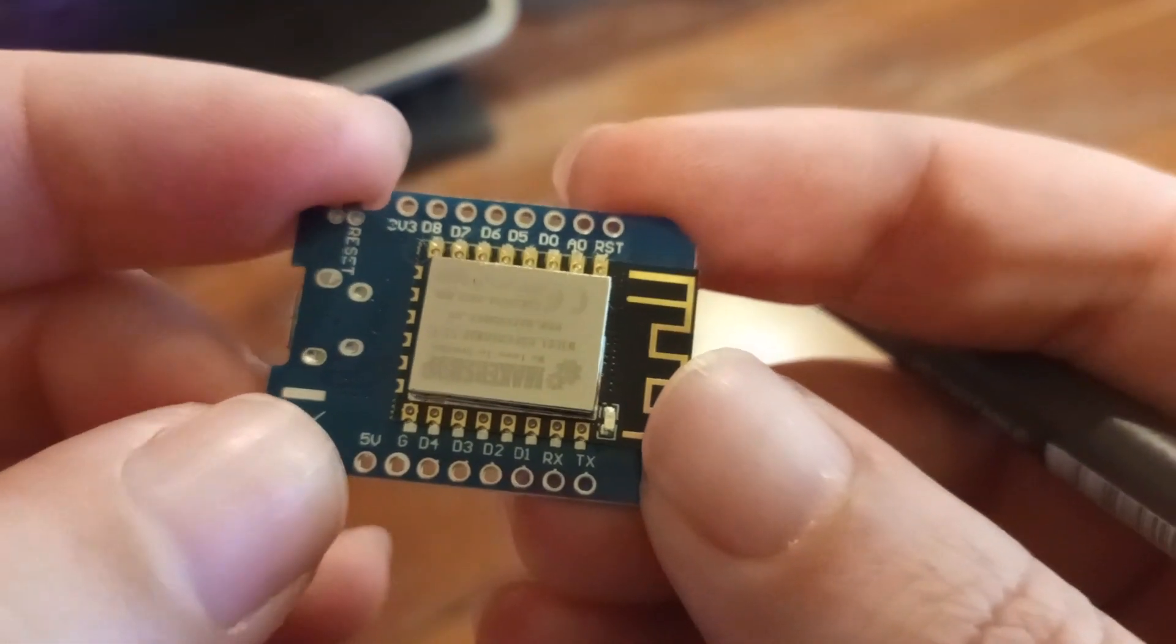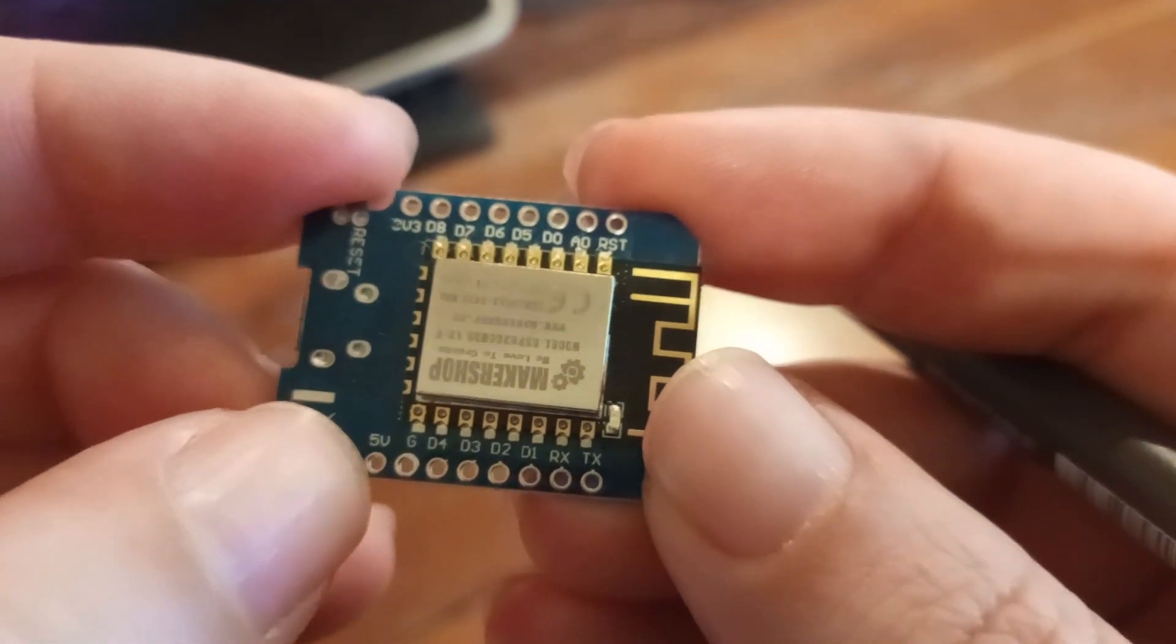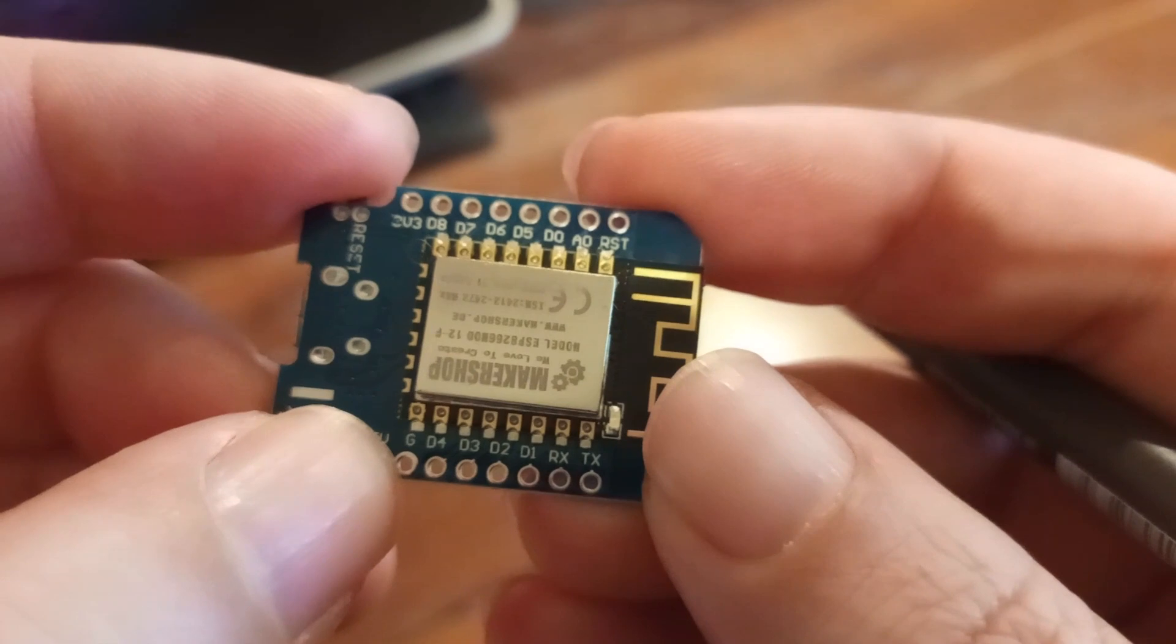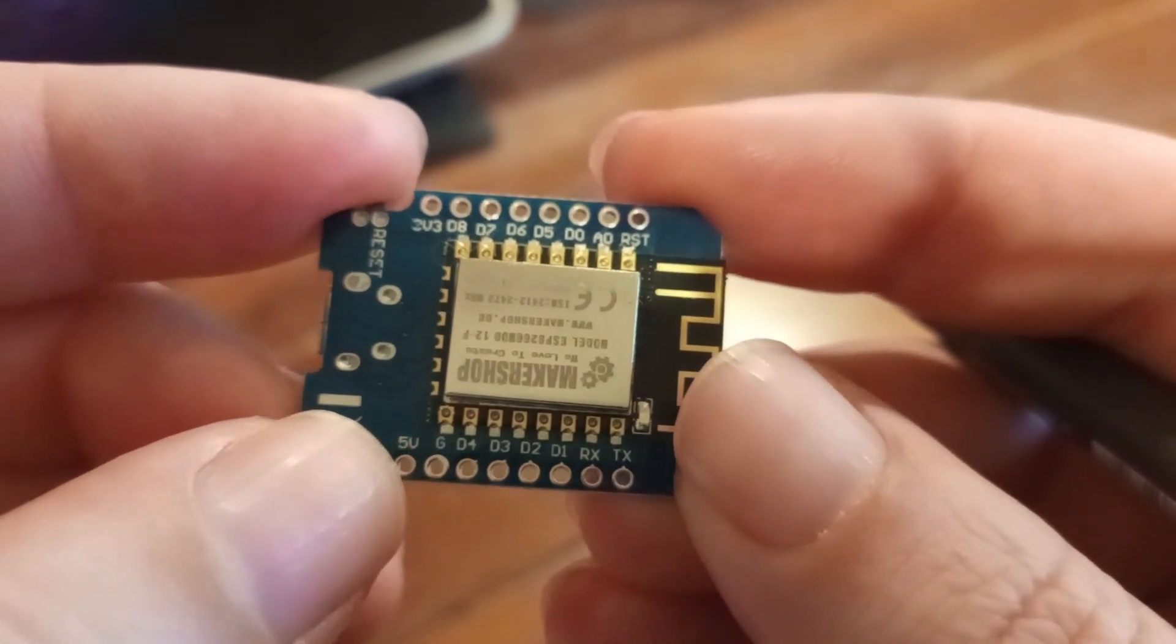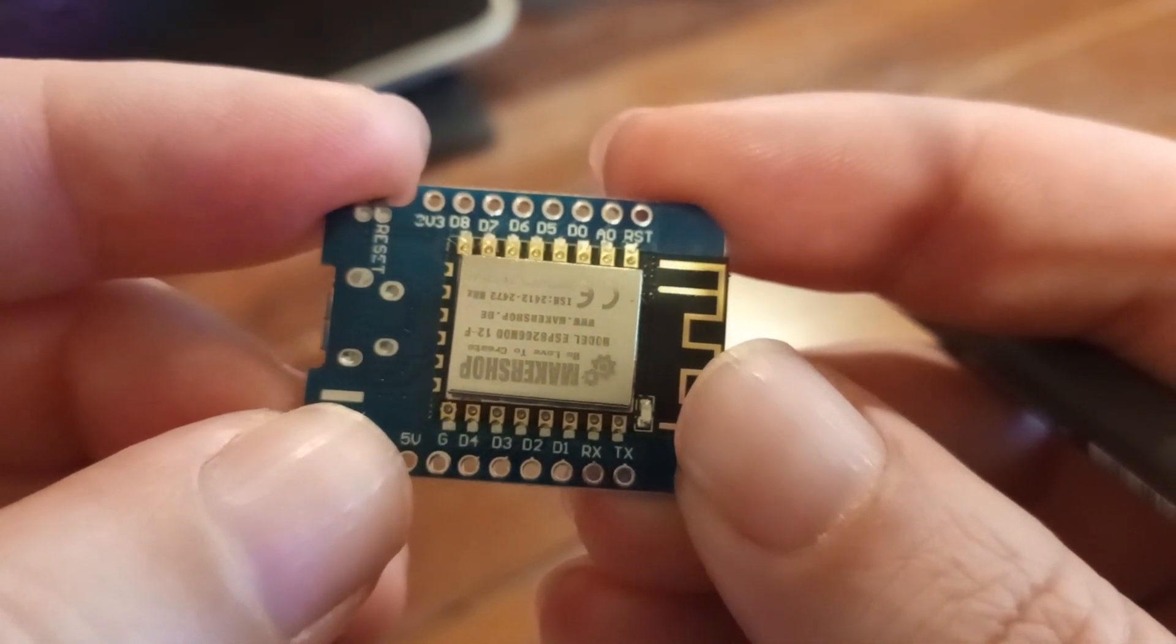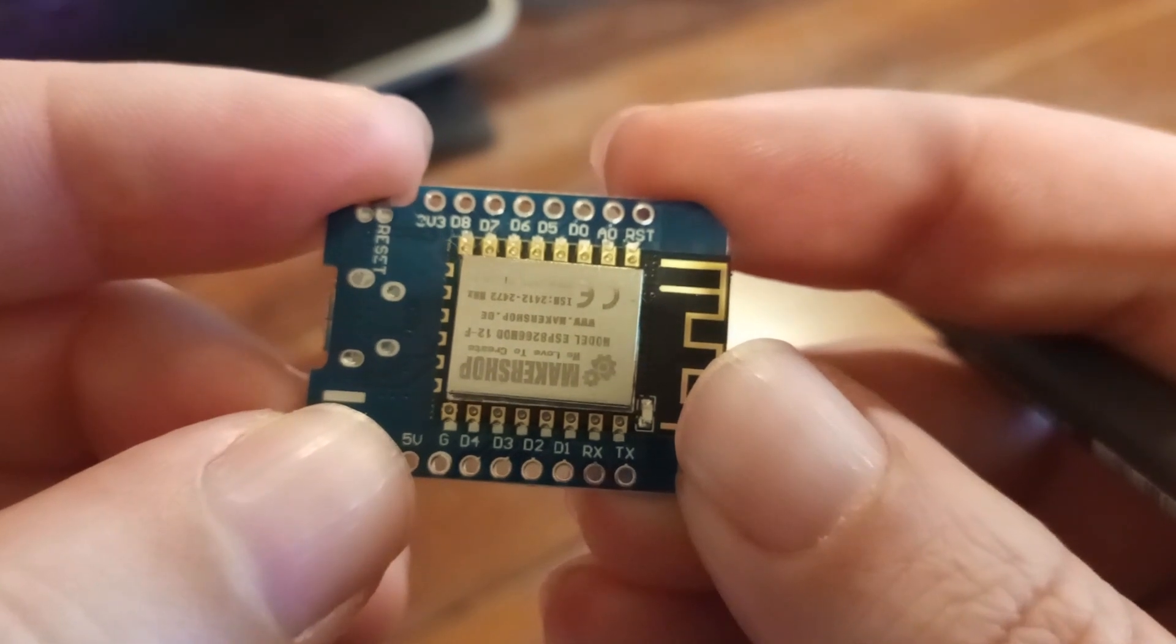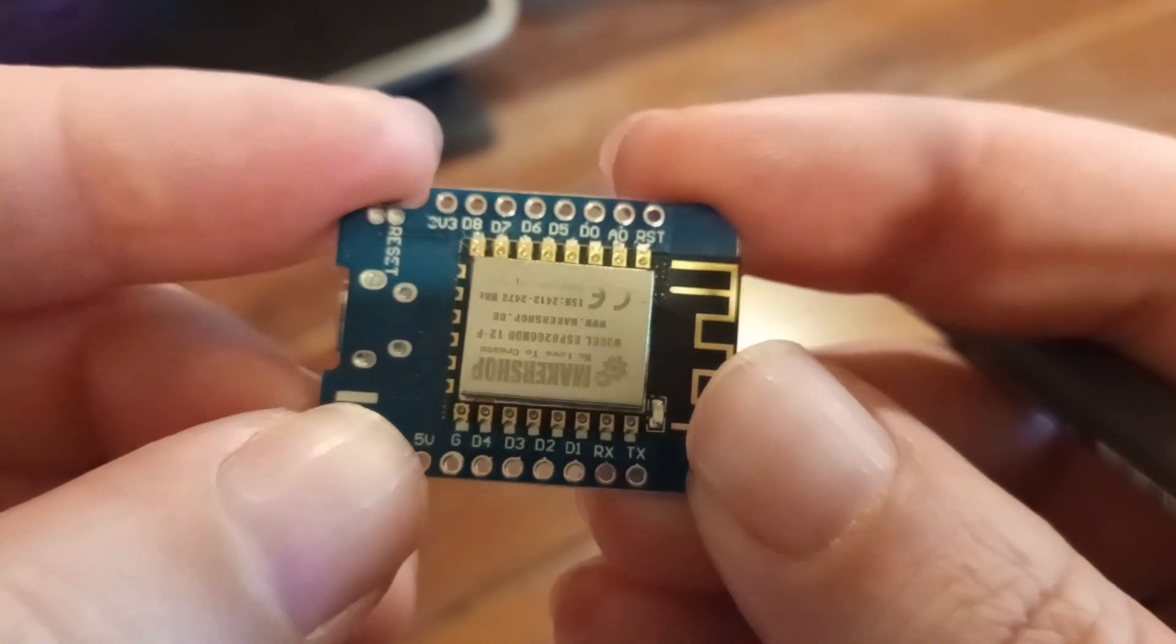On the bottom side we have 5 volts in, a ground pin, and then from D1 to D4 general input-output digital pins.